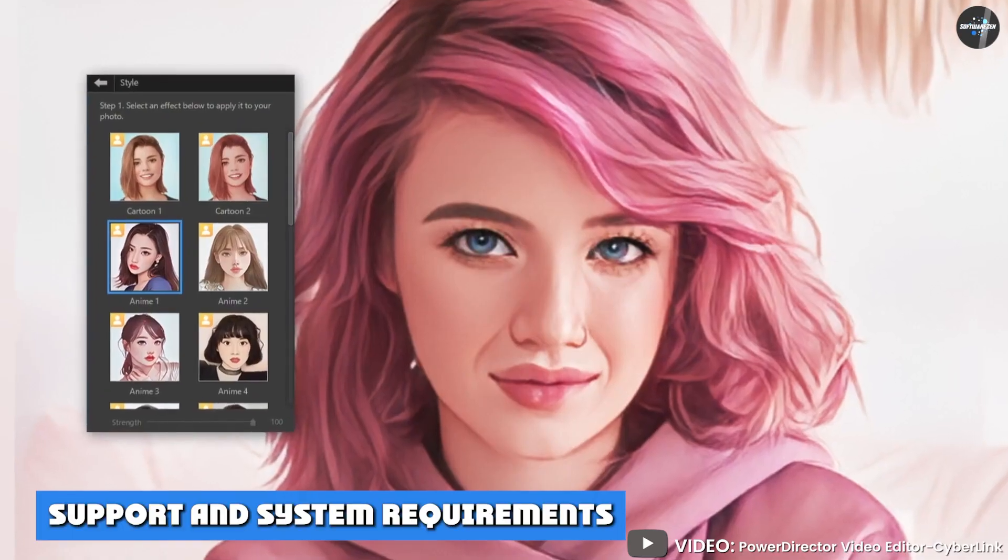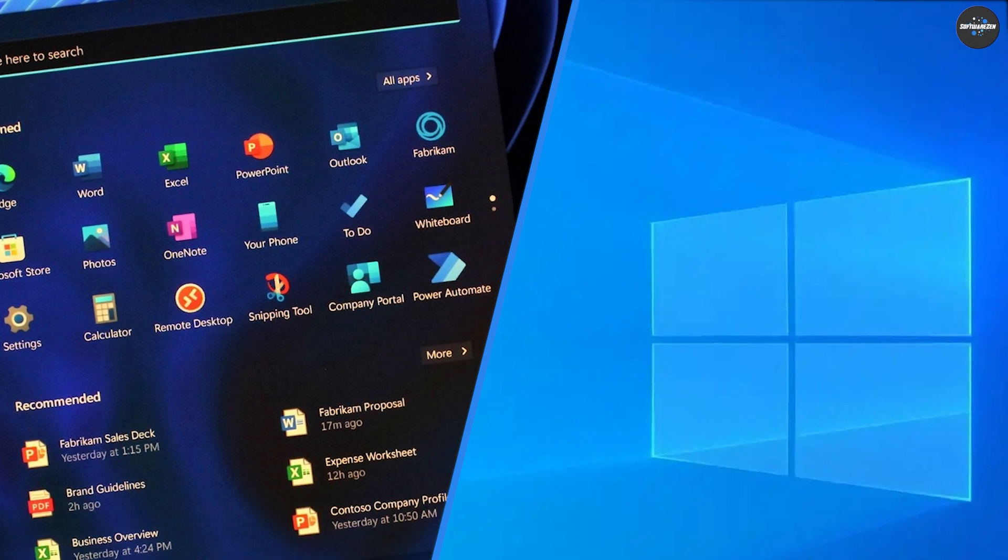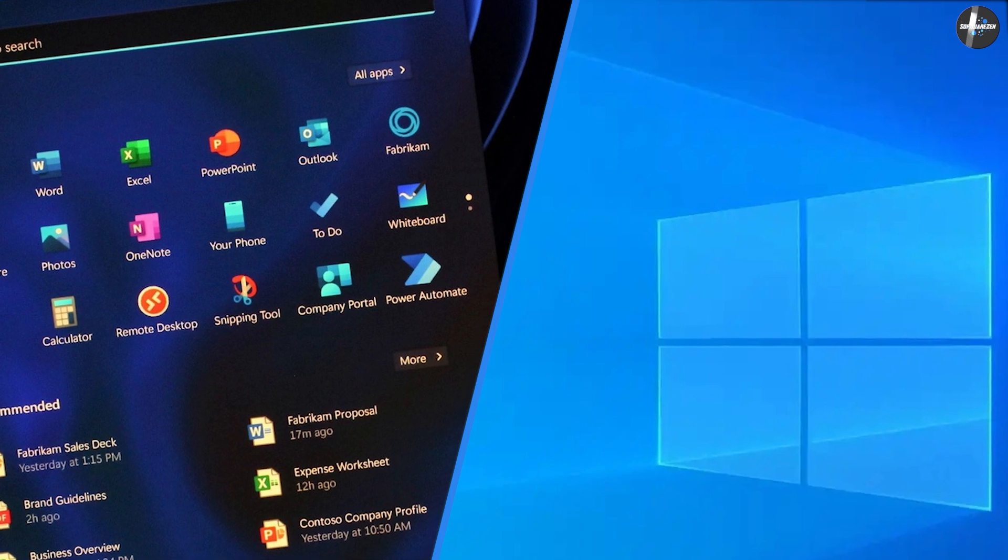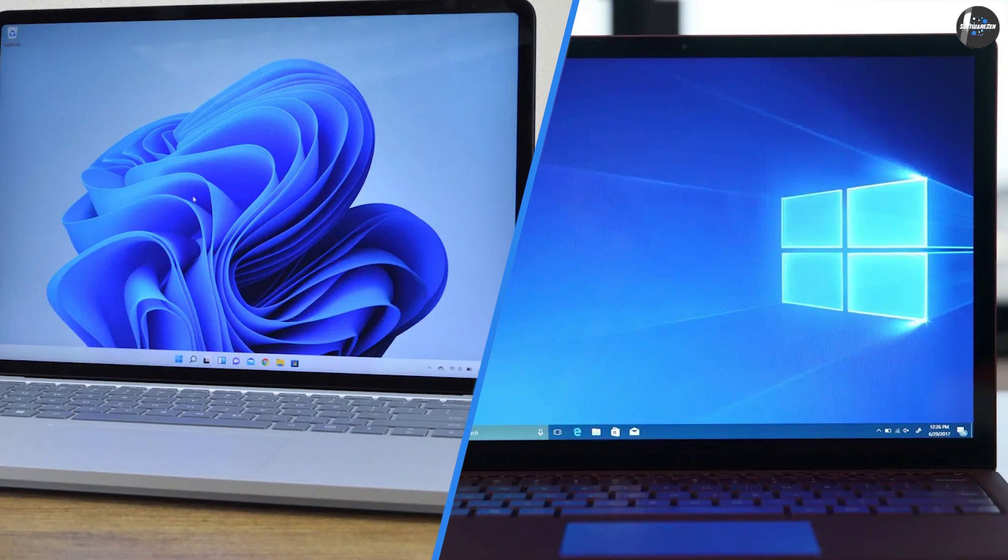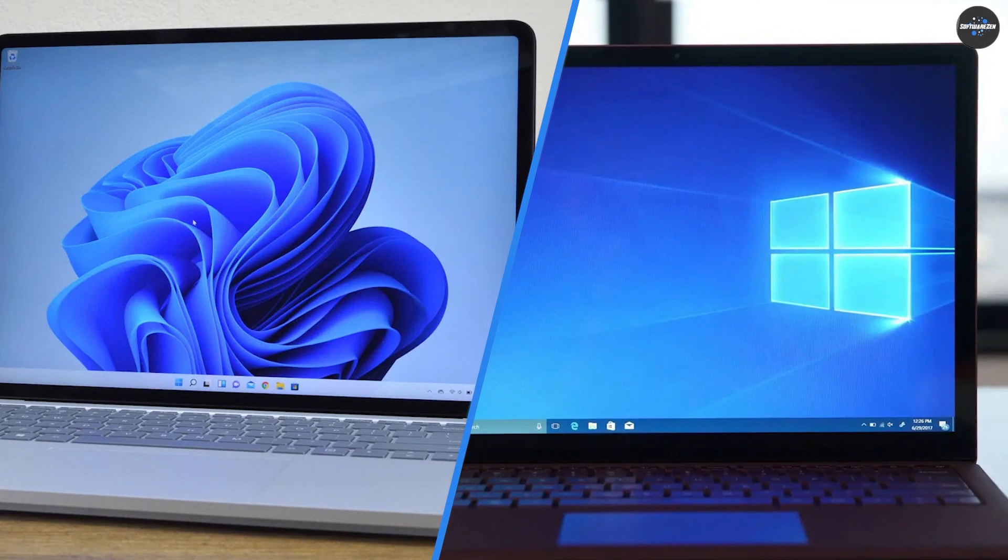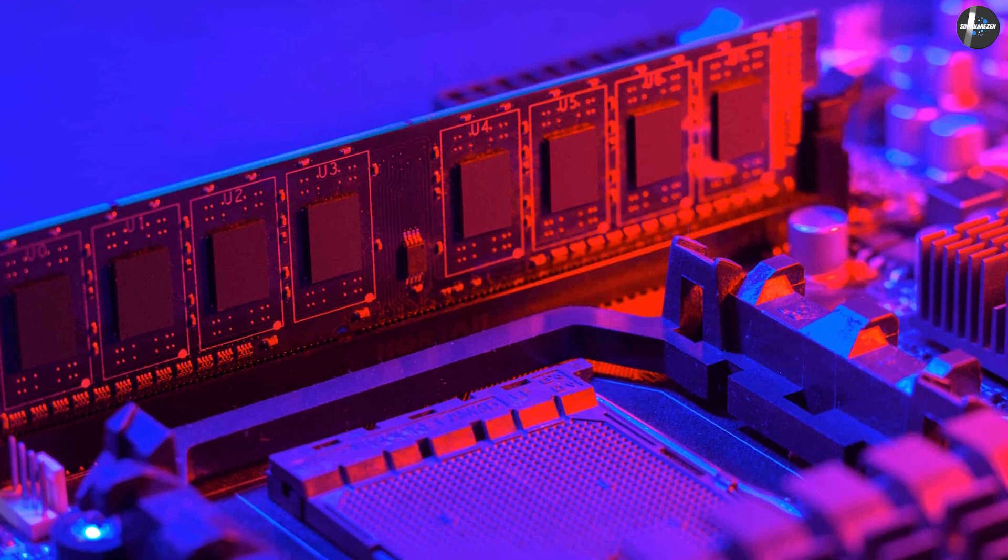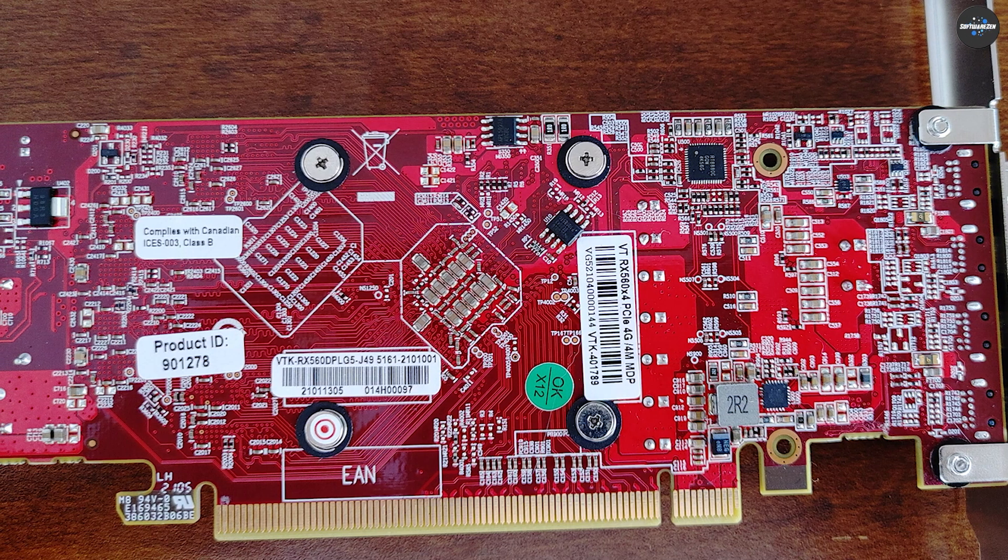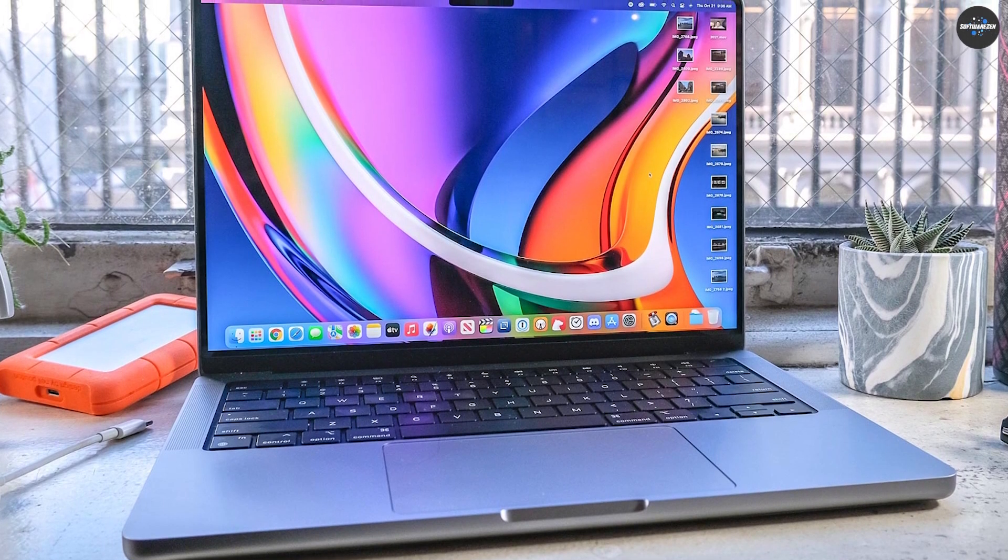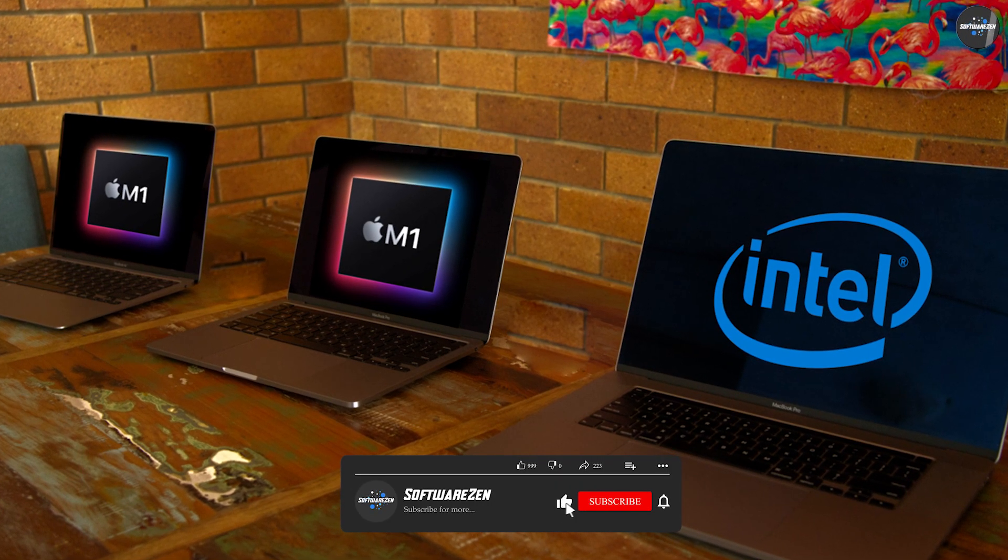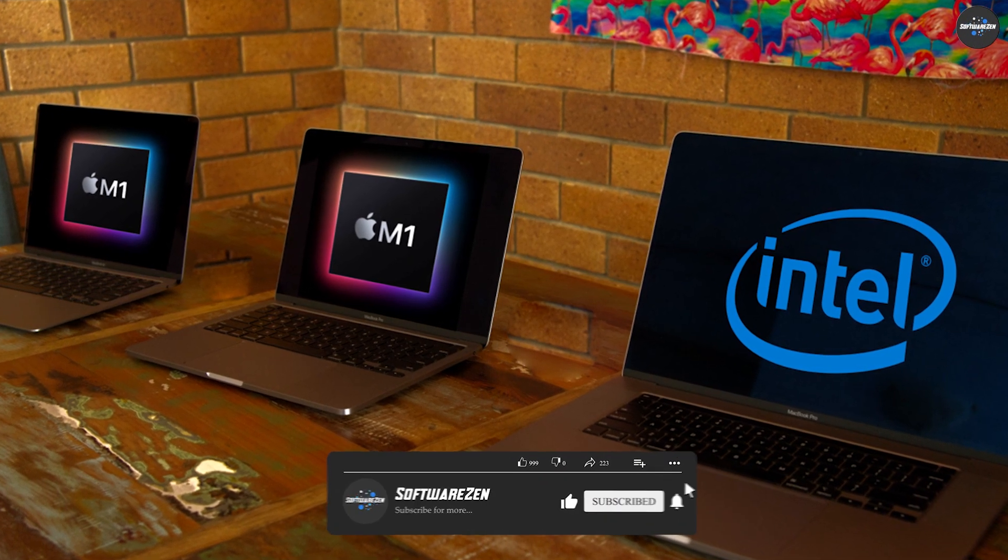PowerDirector platform support and system requirements: PowerDirector runs on Microsoft Windows 11, 10, 8.1, and 7, with a 64-bit version required. For AI features, you need Windows 10 or 11. You need a minimum of 4GB RAM and at least 128MB VGA VRAM graphics card, 2GB for AI features. A macOS version arrived in 2021. It requires macOS 10.14 or later and runs on both Intel and Apple Silicon-based Macs.